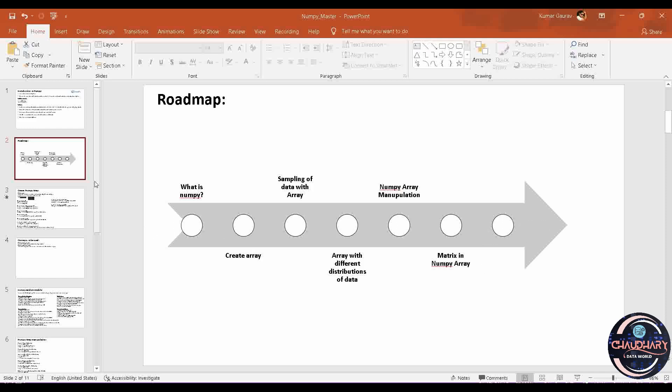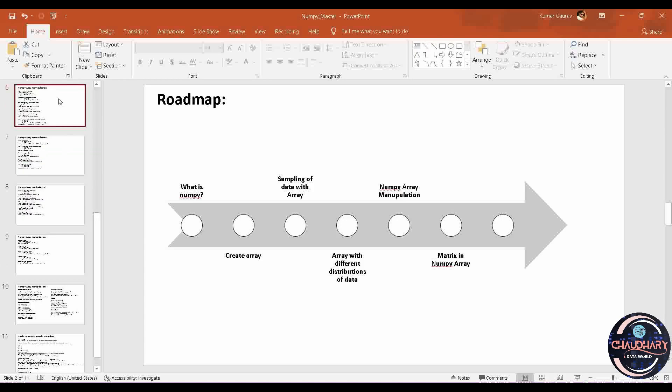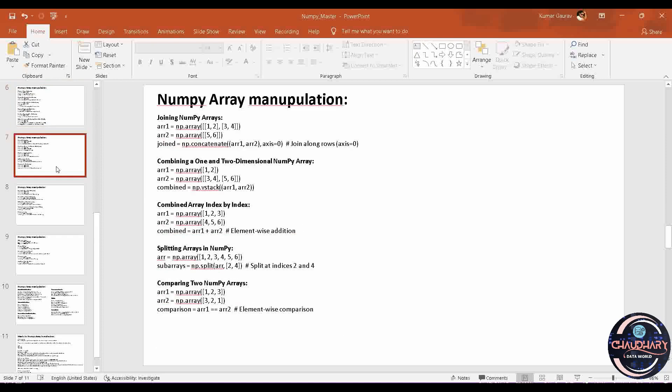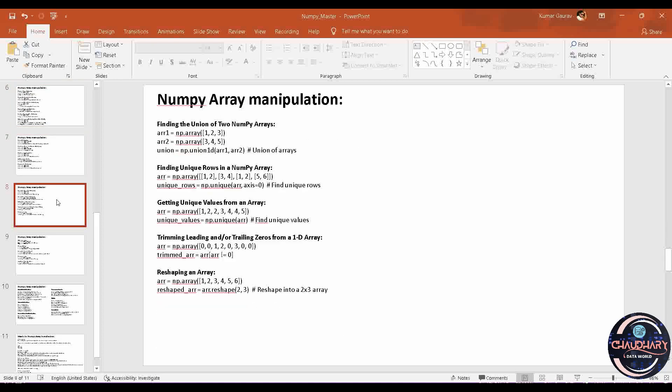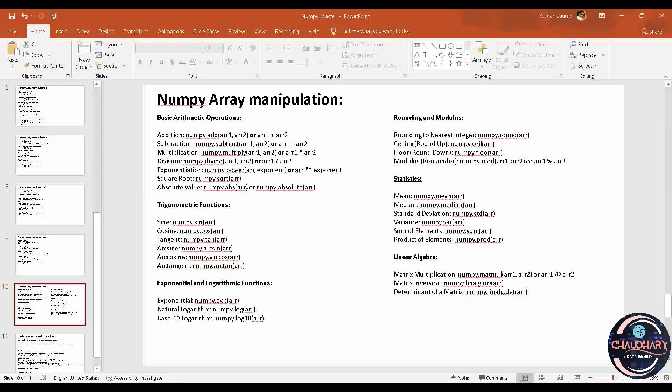In this NumPy Array Manipulation, we have already covered up multiple videos. You can check out those as well. Today we are here with the mathematical calculations available into NumPy Array.